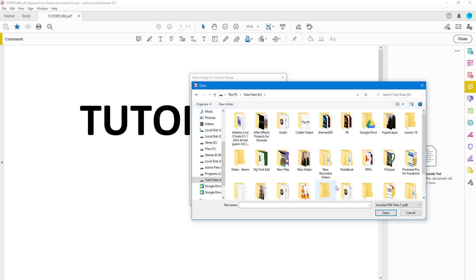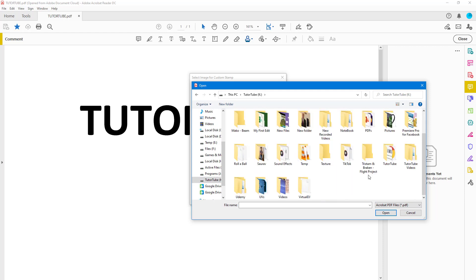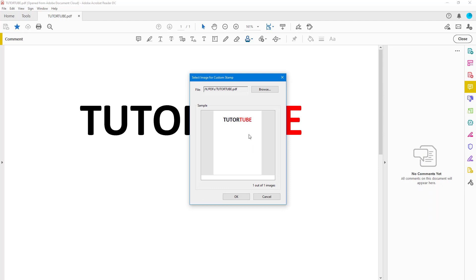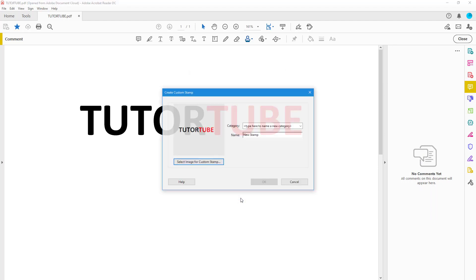Go to the PDF file you want to use, select the TutorTube PDF, and click Open. Once you do that, the PDF file has been imported as a stamp. Press OK to confirm.